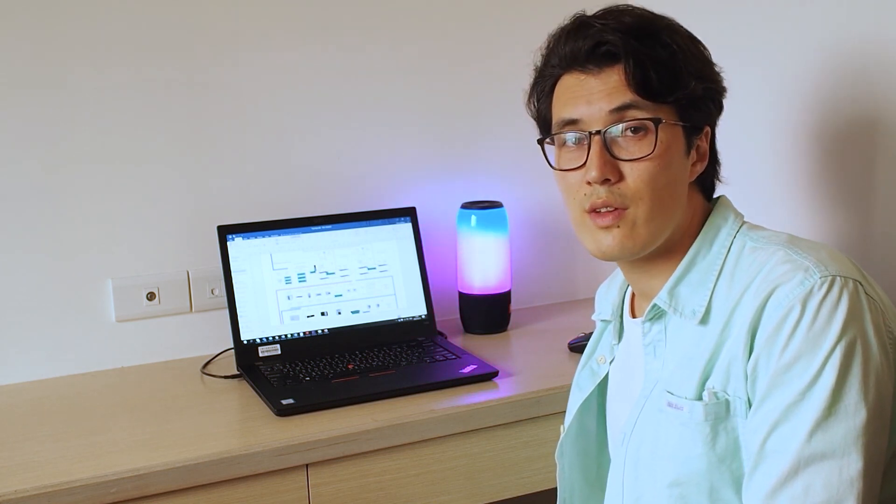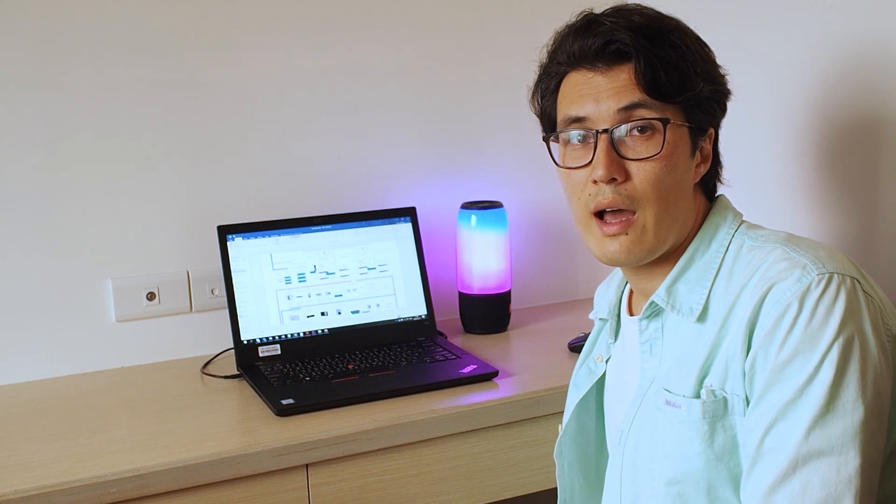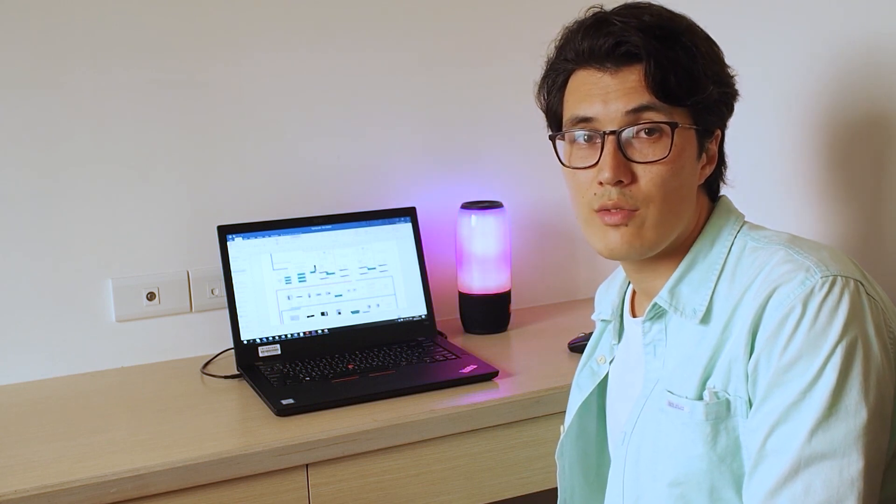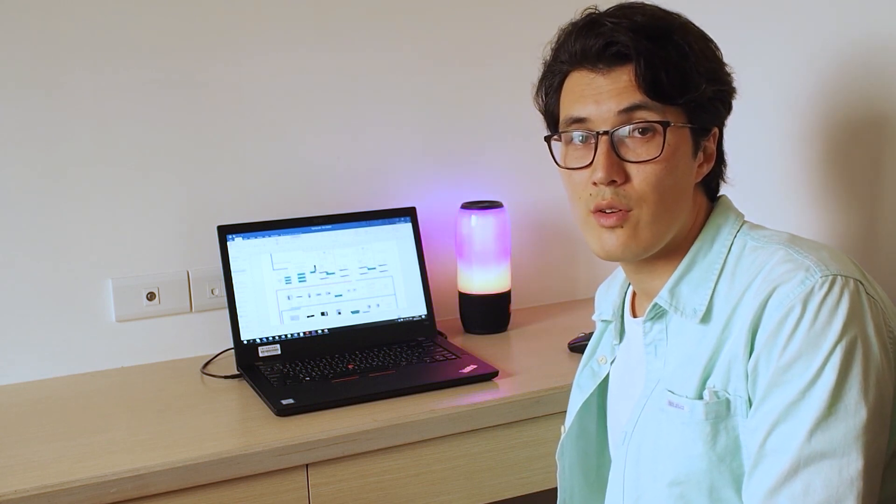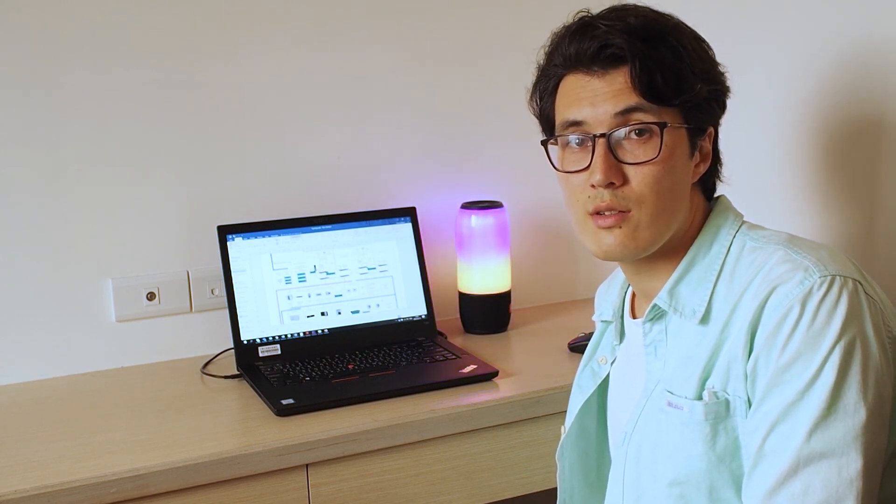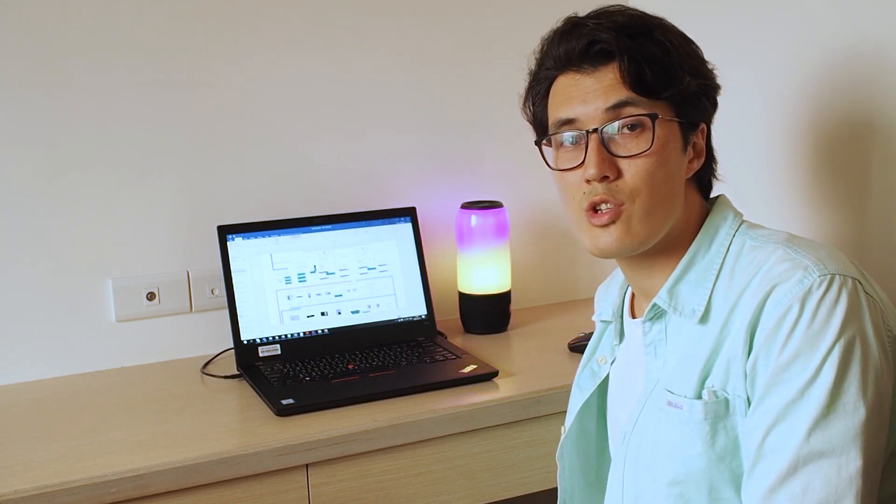That's it for the video. I hope you liked it and let us know if you have any further questions. Thanks for watching.